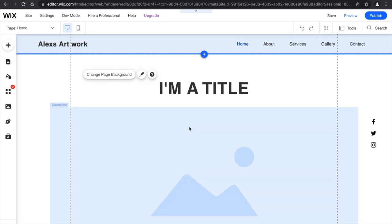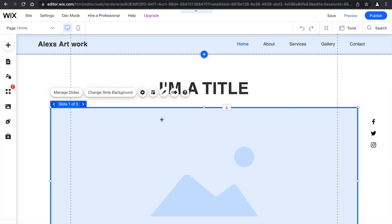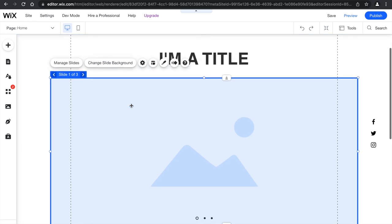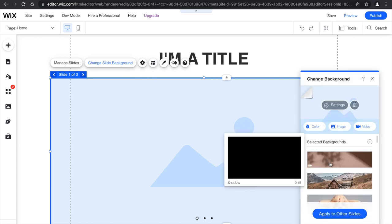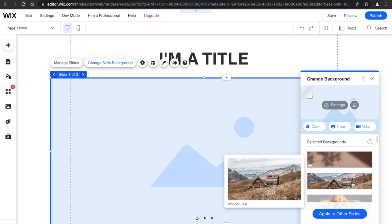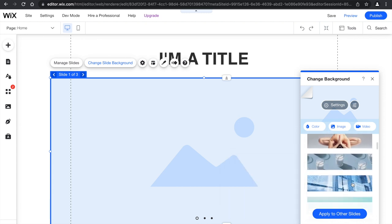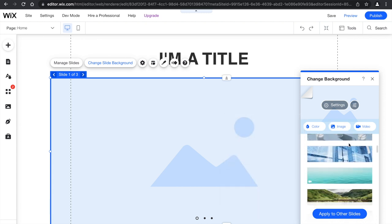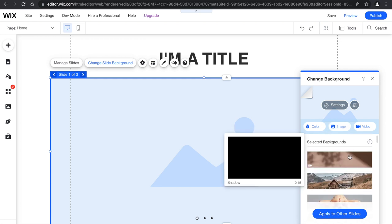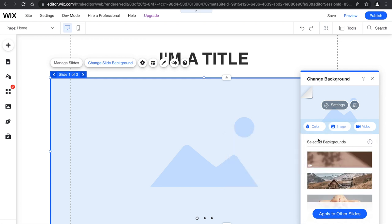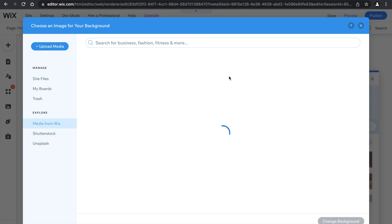And then you click here. If you want a background photo here, you're going to want to click change slide background, and they have some stock photos here for you to use. If you want to add your own photo, you would click choose an image from your background.